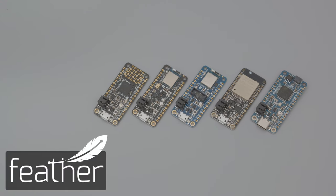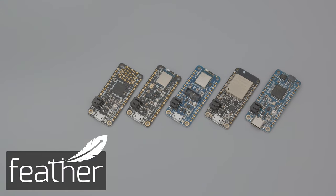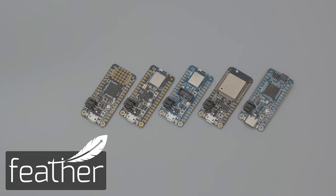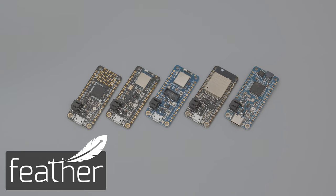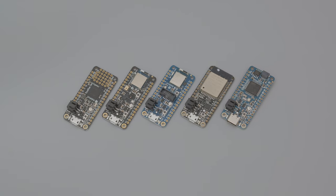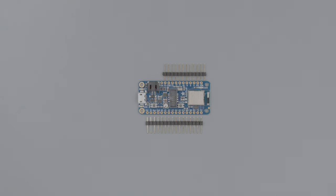Feather is Adafruit's line of microcontroller development boards that feature a wide range of chips and onboard sensors. The main board is the Feather, which has the microcontroller that will run your code.